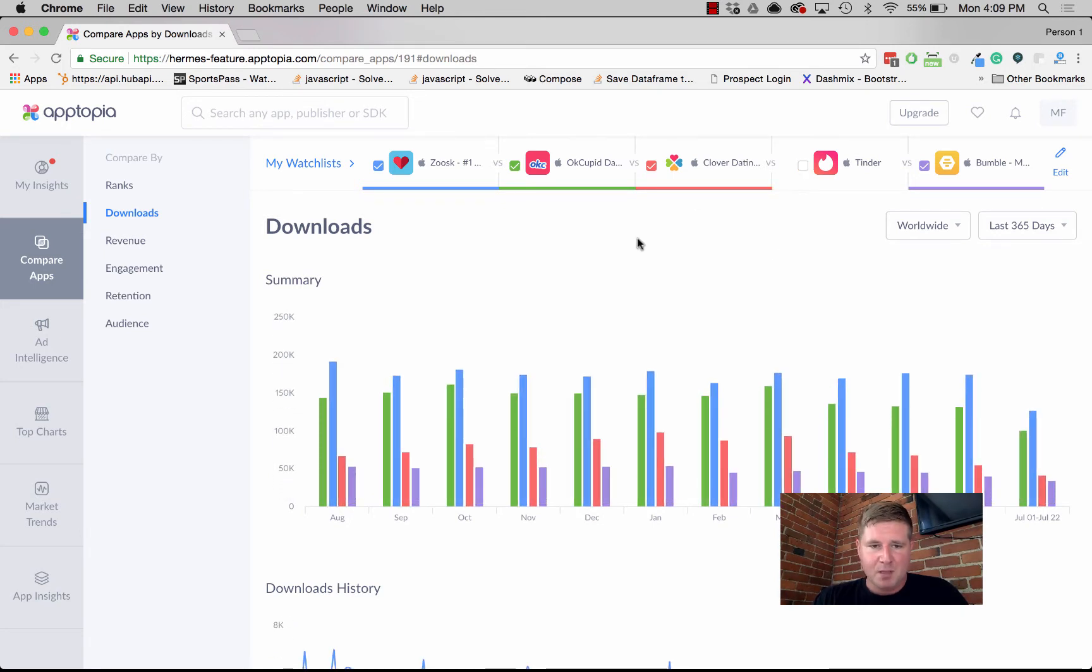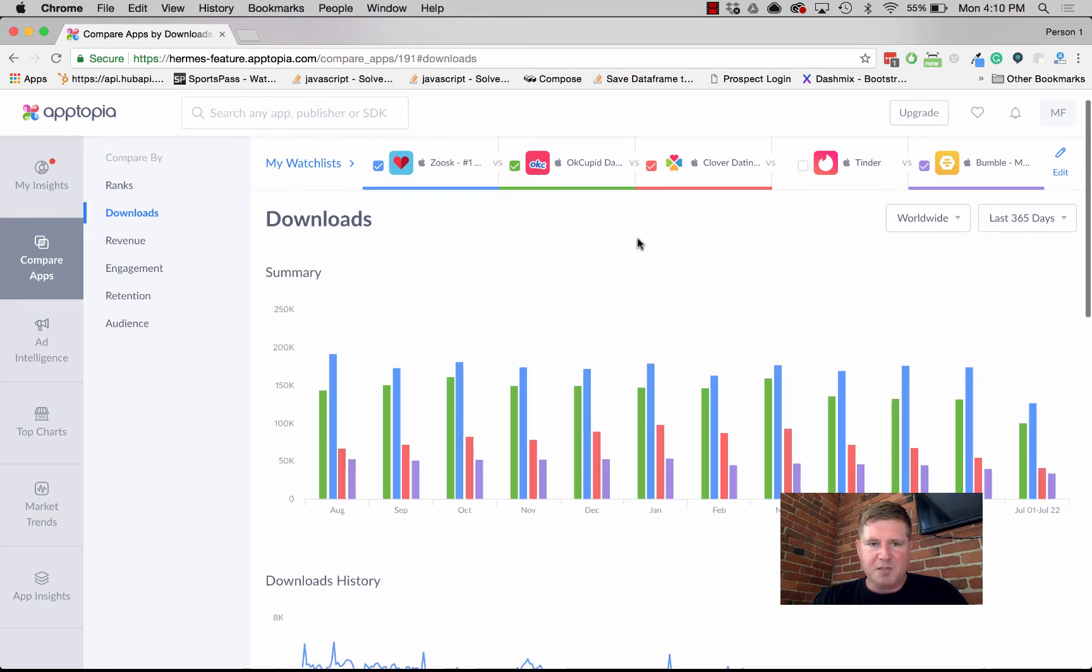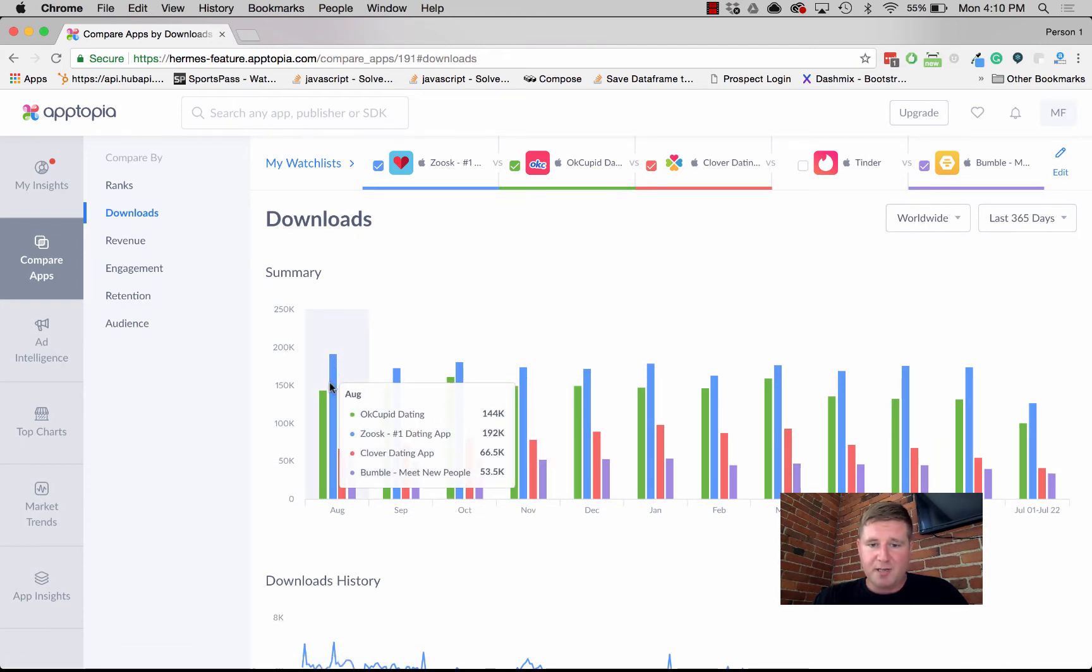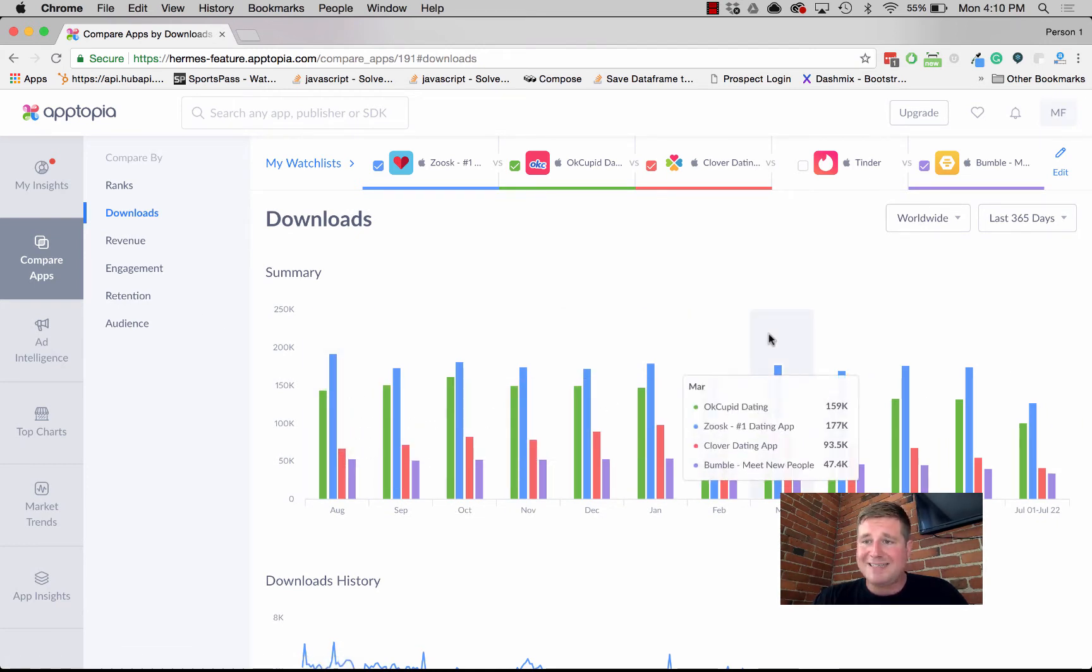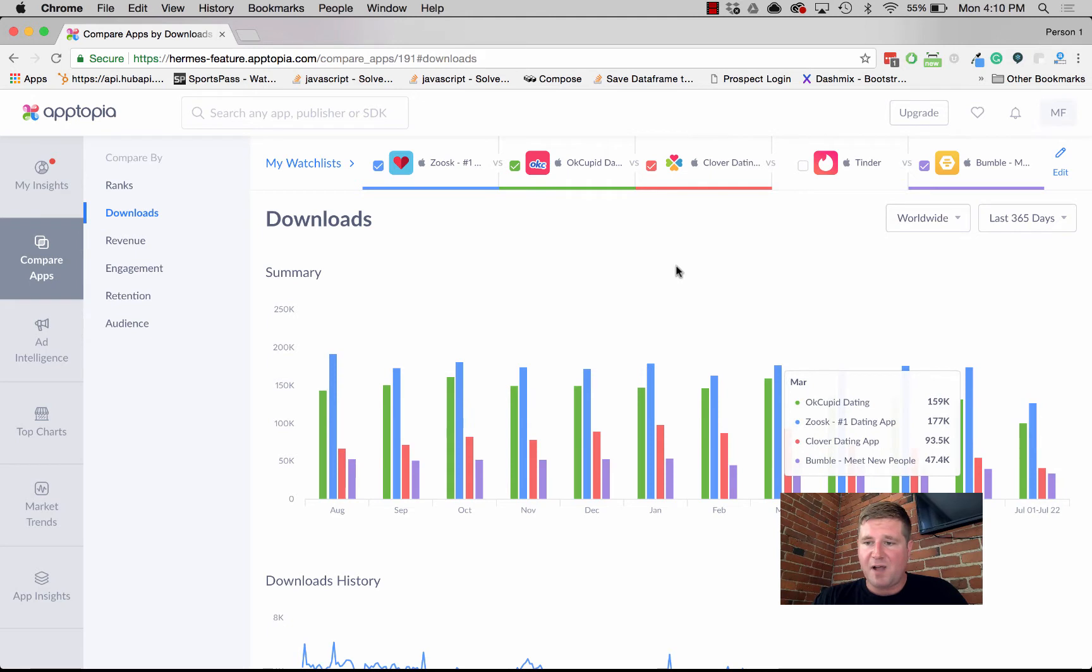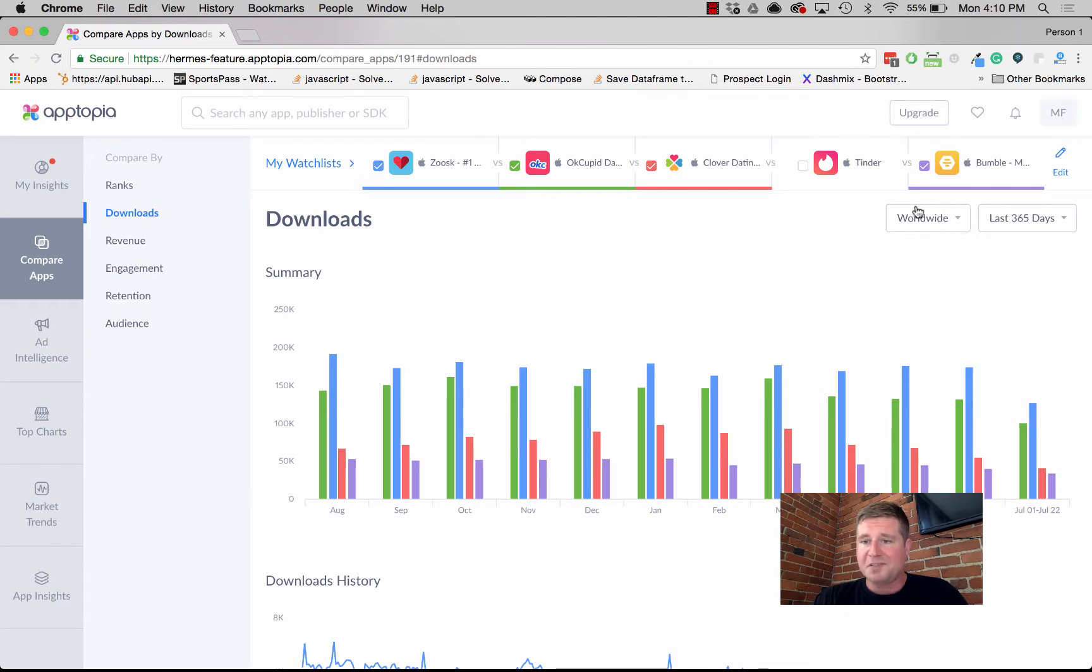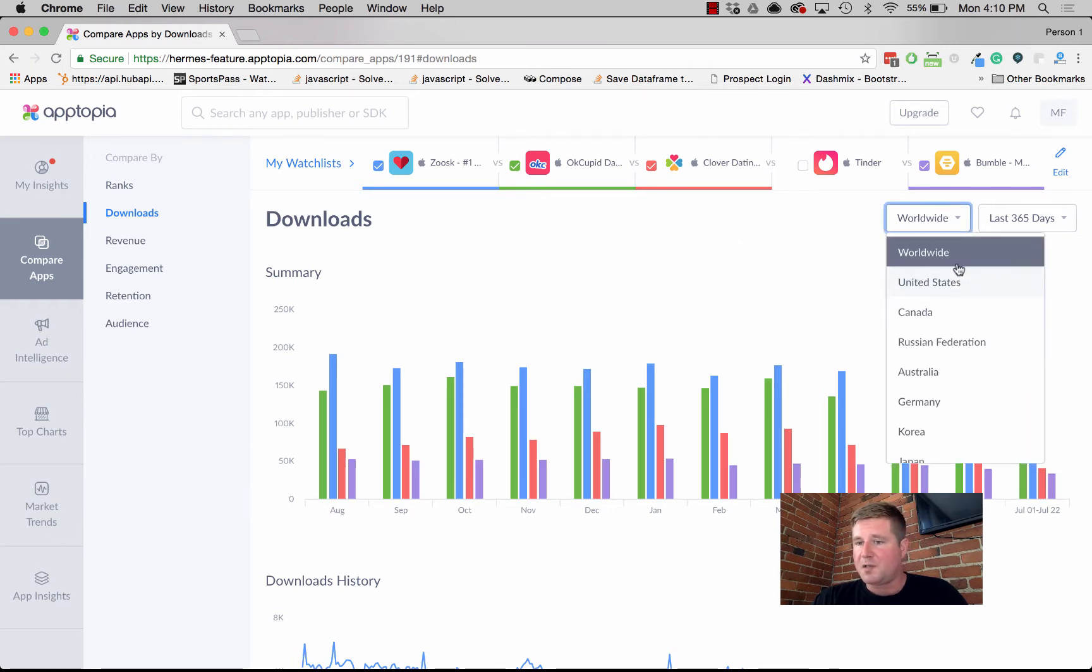What we can see now is that Zoosk actually generates, outside of Tinder, the most downloads out of these five apps over time, and it looks like it's been consistently doing so for the last year. You can slice this visualization by different markets as well. We're looking worldwide, but you can look at, for instance, the United States.